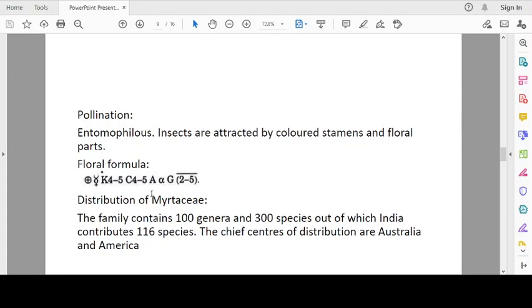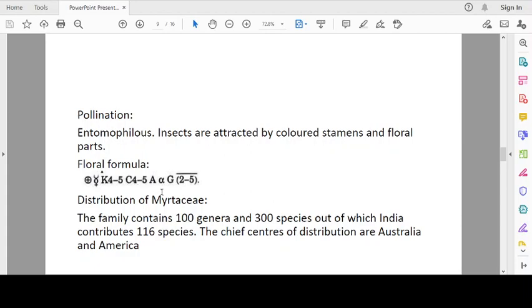Floral formula: actinomorphic, hermaphrodite. Calyx 4 to 5, free, sometimes united. Corolla 4 to 5, free or united. Androecium indefinite. Gynoecium 2 to 5, syncarpous and ovary inferior.